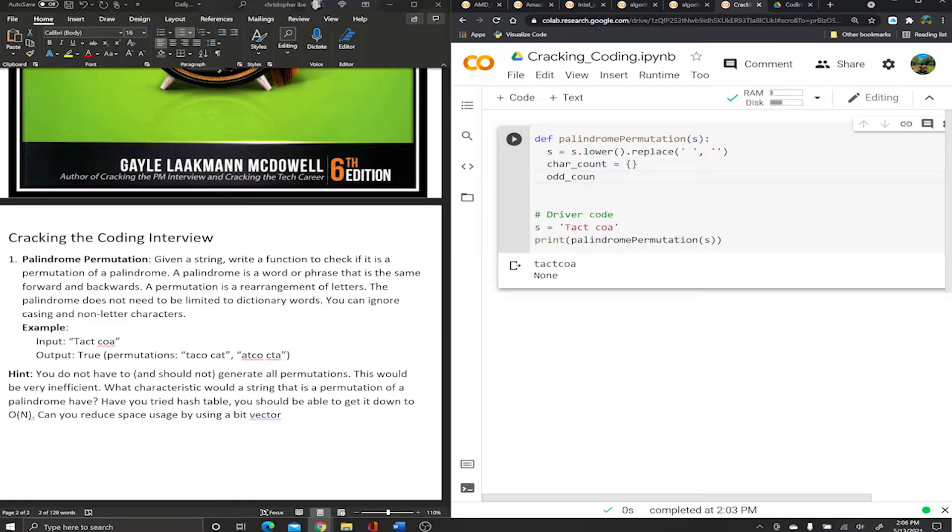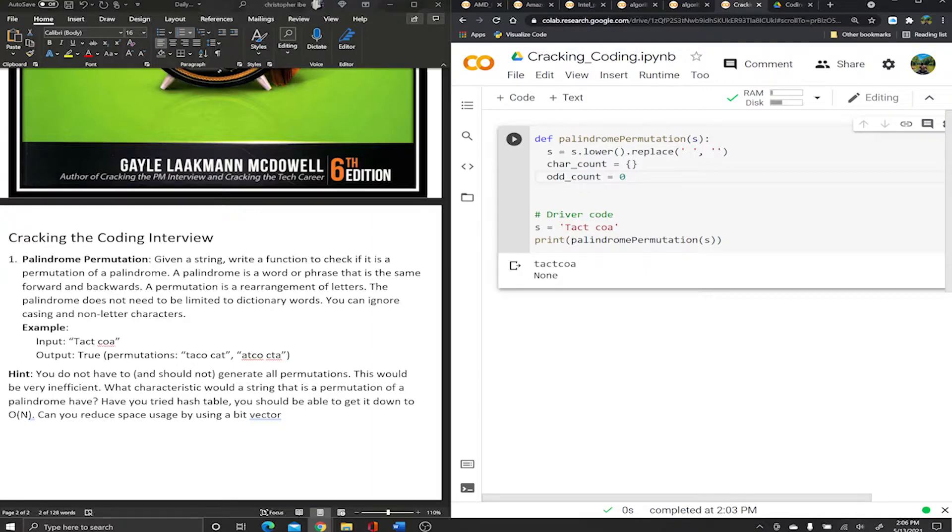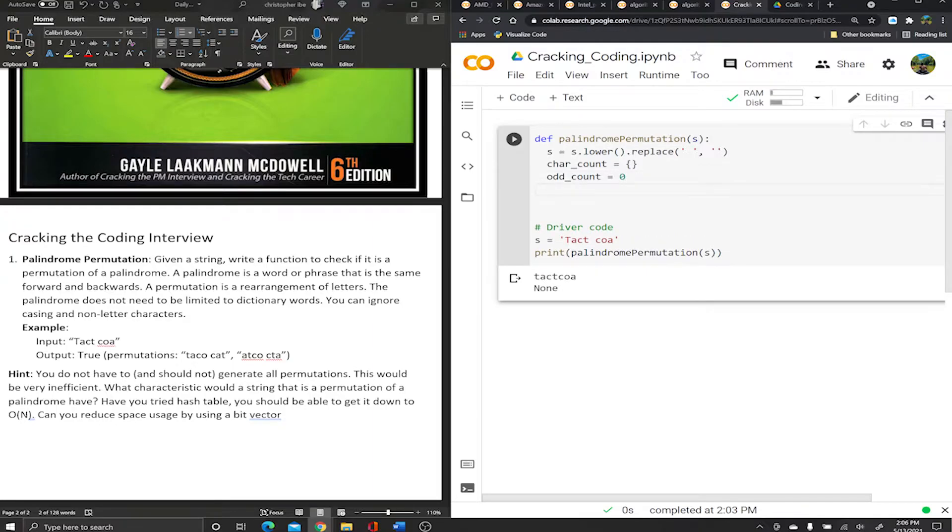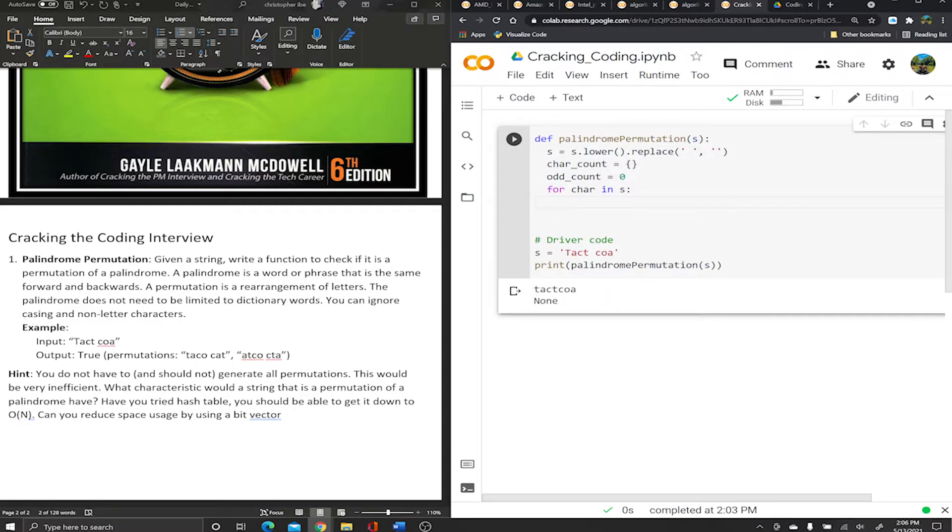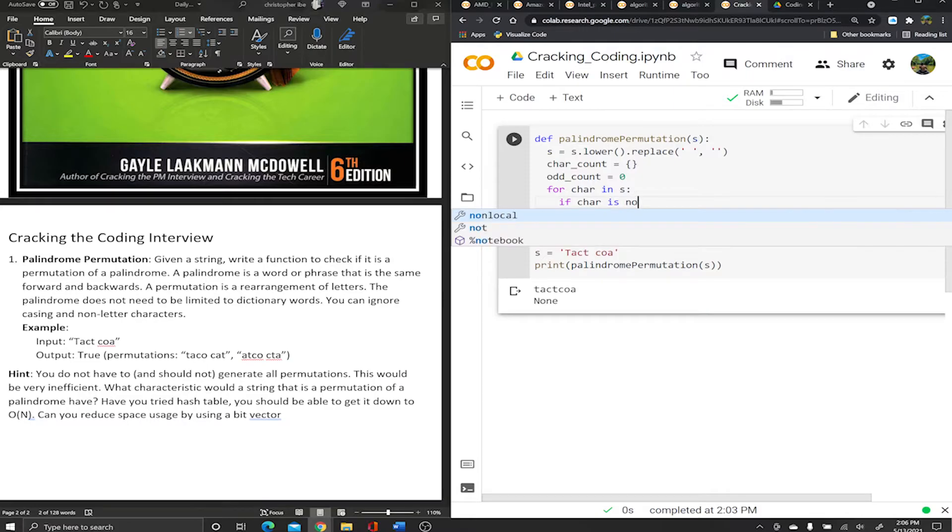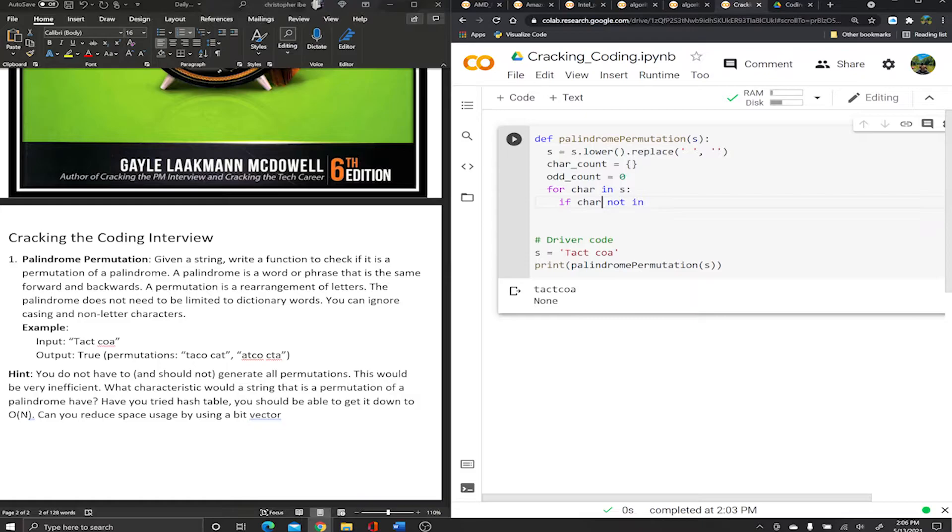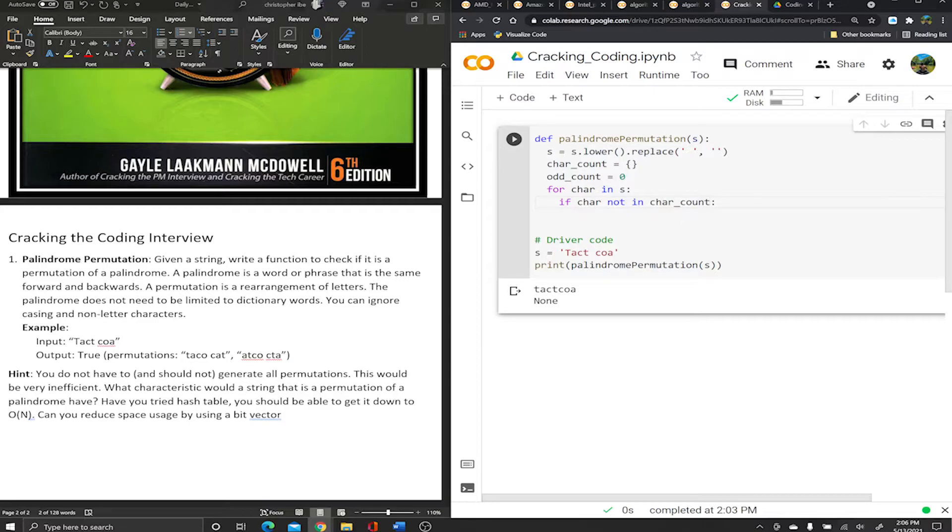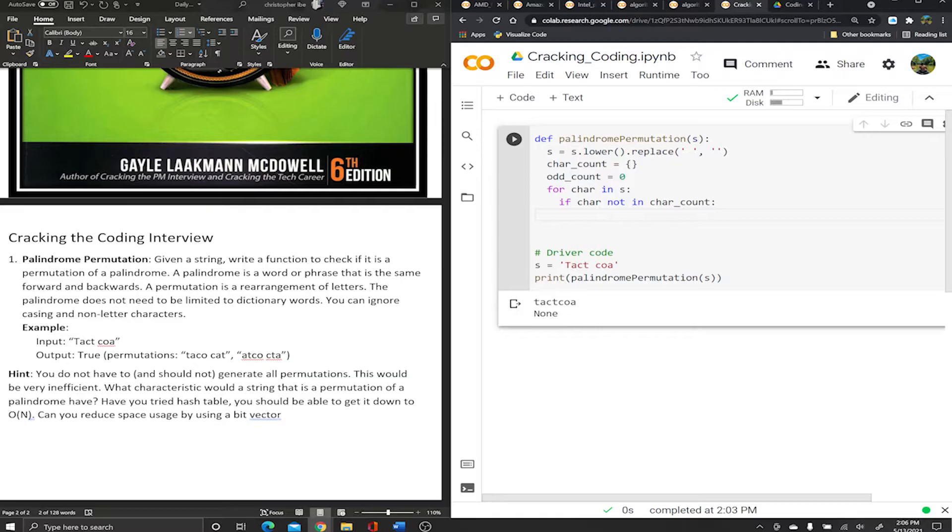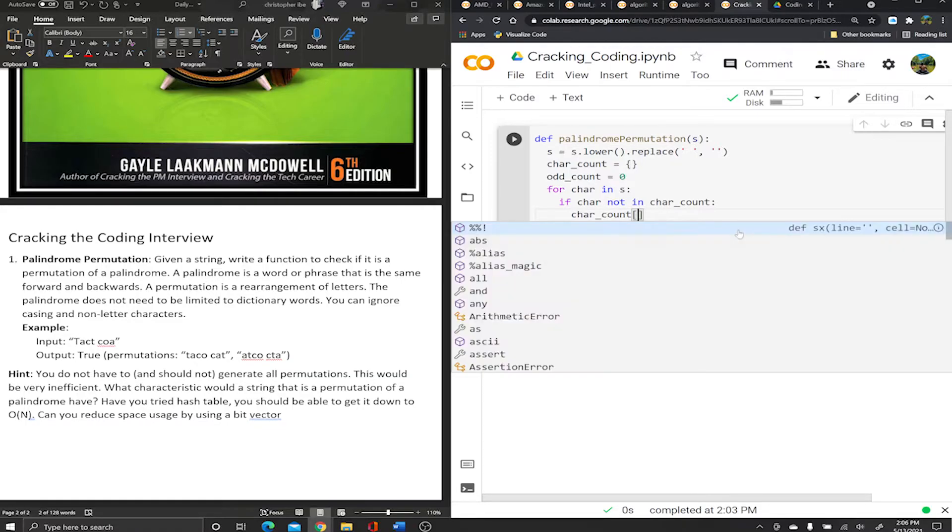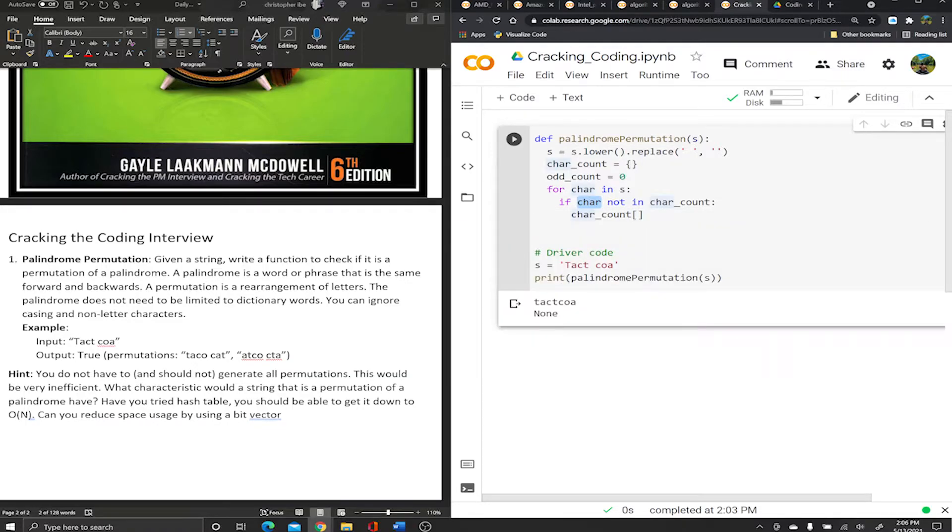I'm also gonna create a variable odd_count to keep track of how many characters appear an odd number of times. Again, if there's gonna be an odd character, there has to only be one character that appears an odd number of times in the string or it can't be a palindrome. So we're gonna iterate through our string - for character in s. If character is not in our dictionary - obviously in the first instance of running this, our dictionary is empty so character is not gonna be in there.